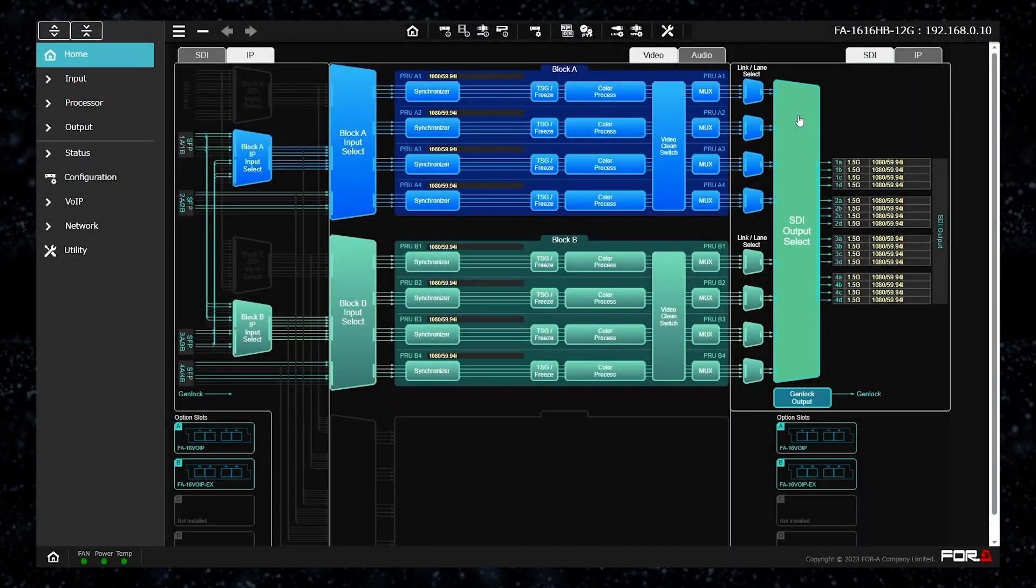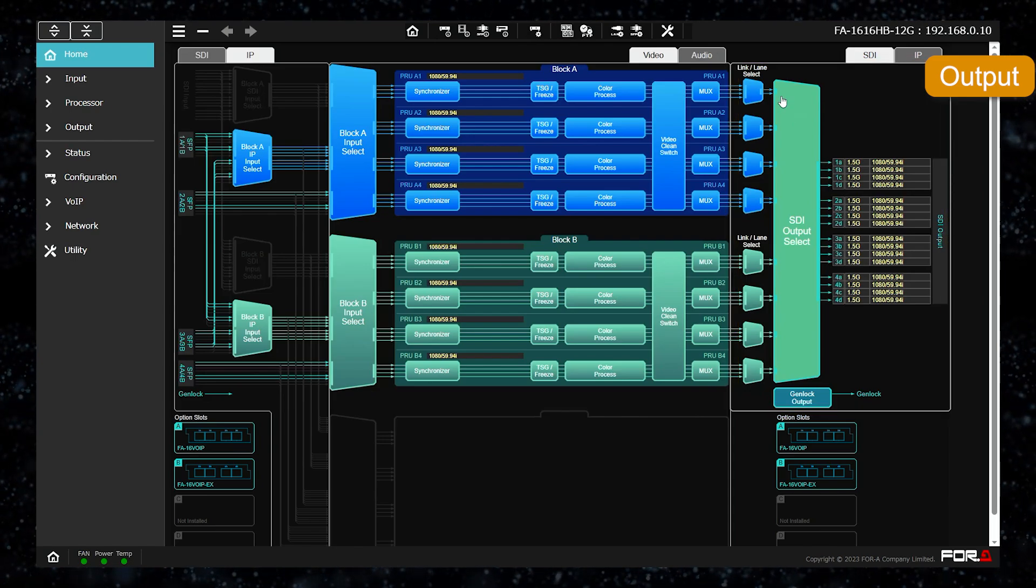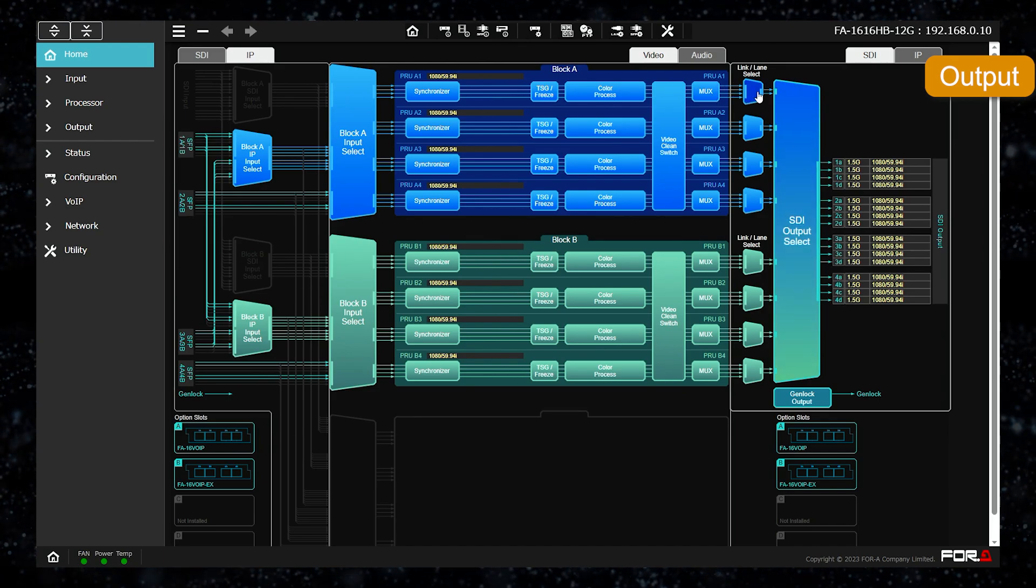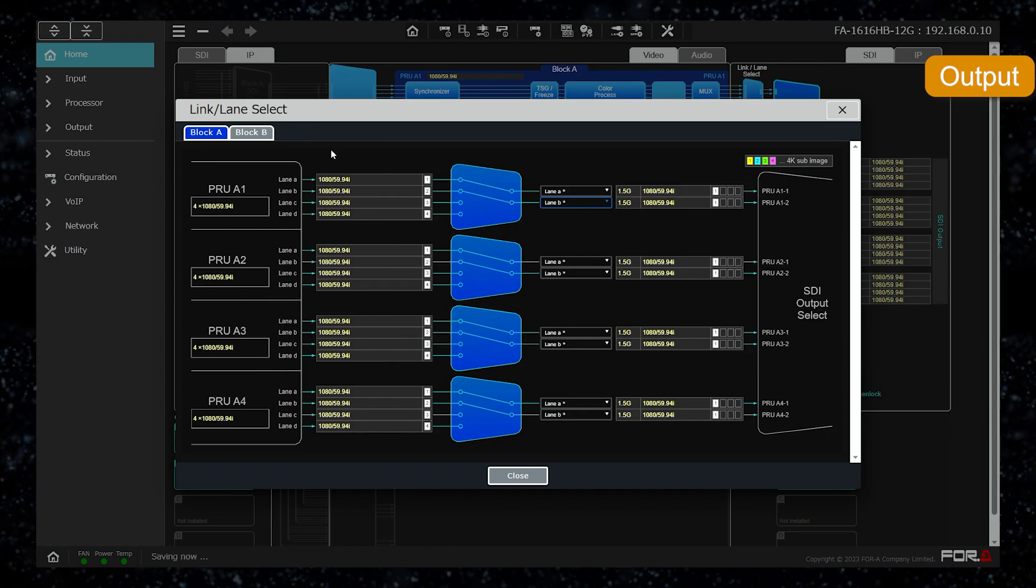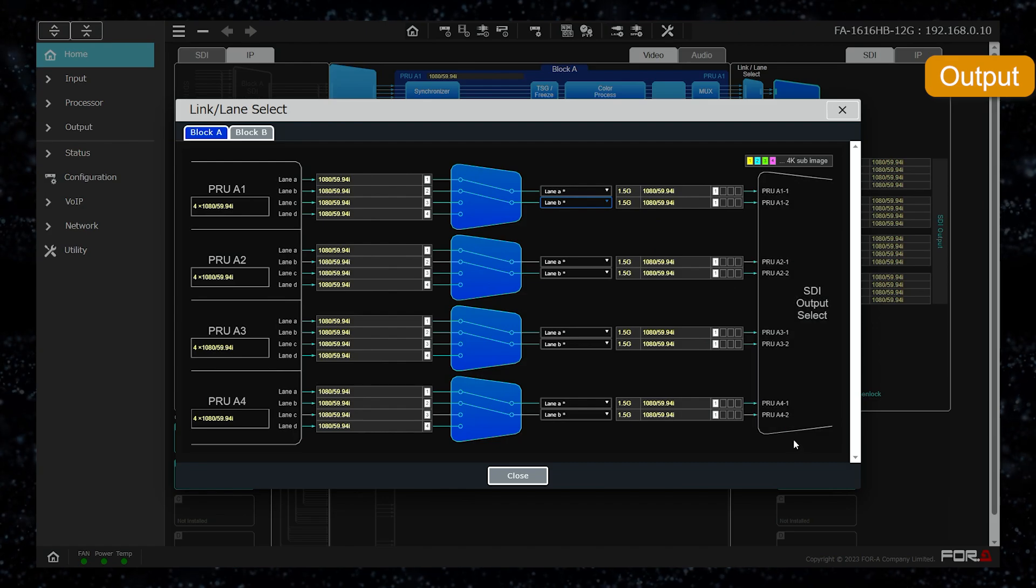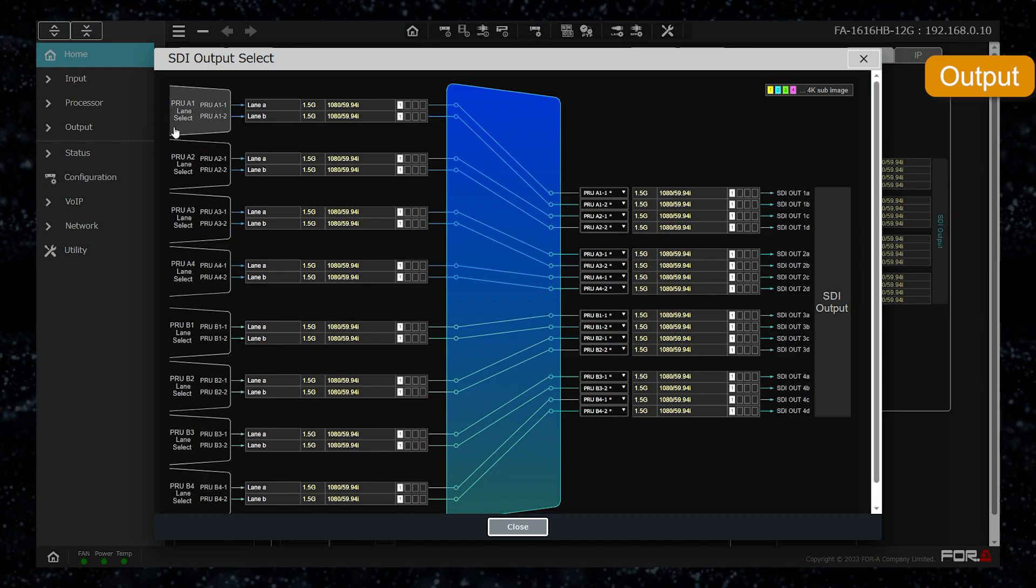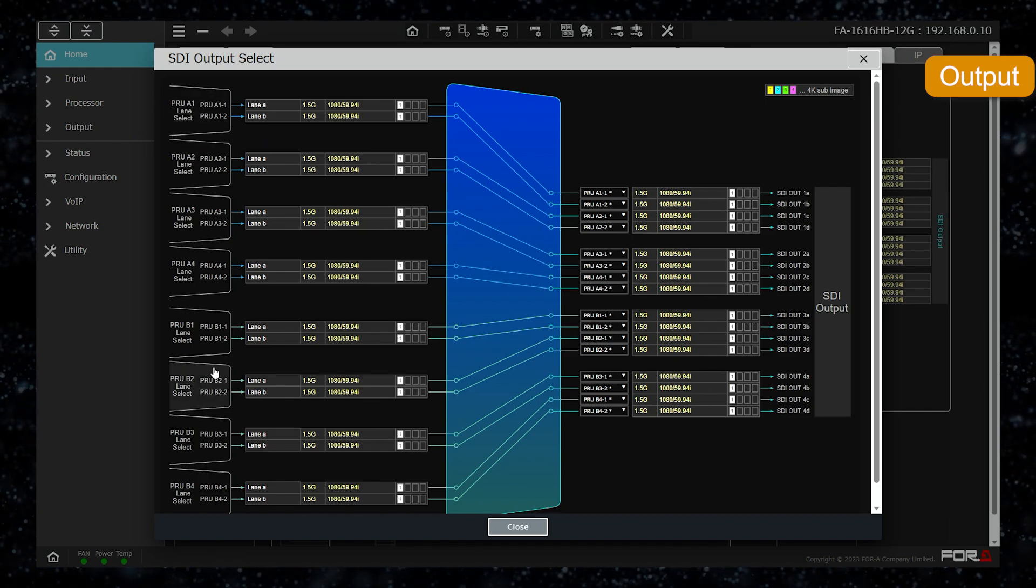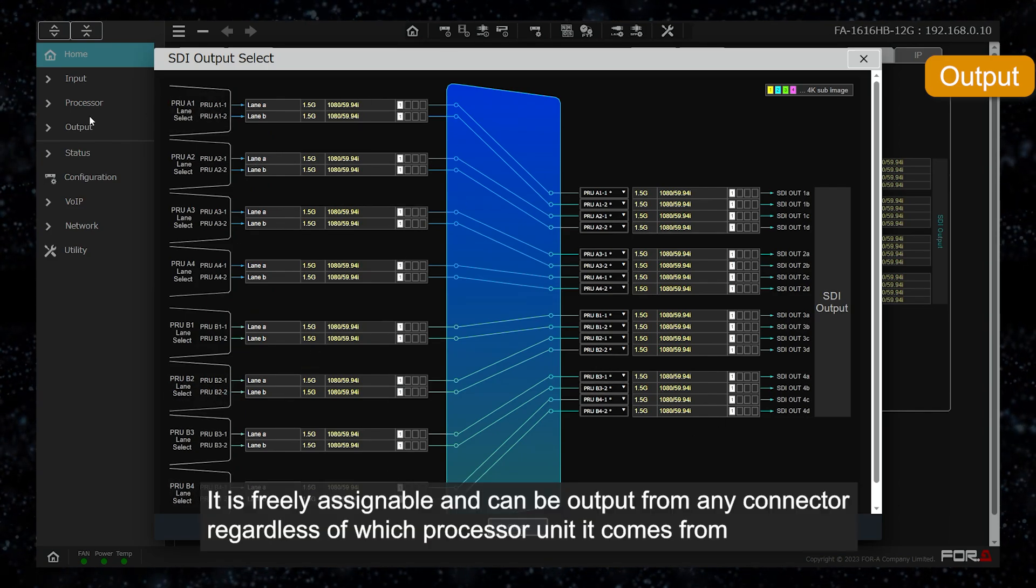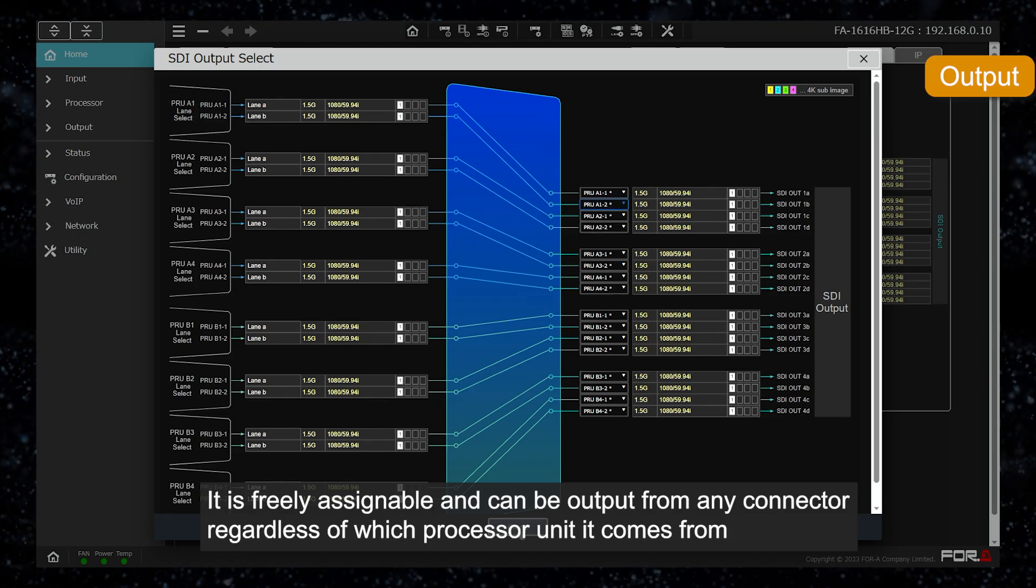Next is the output section. For SDI output, the number of outputs from each processor unit is limited. Each processor unit selects 2 signals each. This is like sending the output of 2 signals from the 4 signals that were being processed. This function sets the final assignment to which connector for each of the two signals output from each processor unit. Since assignment is freely possible, signals can be output from any connector regardless of which processor unit they came from.